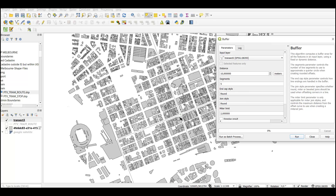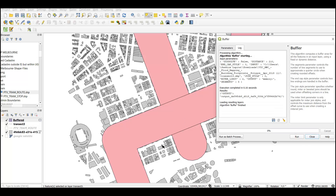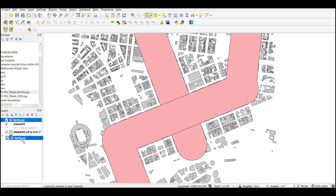Now we can go to Vector, and then in the Geoprocessing tools, you'll see the Buffer option — select that. What I want to do is from these two lines, create a buffer that catches the buildings up to around two blocks on each side. I've tried this and to capture two blocks of buildings on either side, I need a distance of around 210 meters. This depends on your map. If I click Run, you can see this buffer is catching the blocks I want to select.